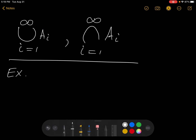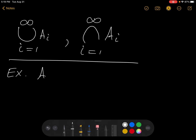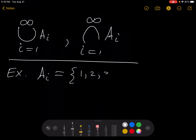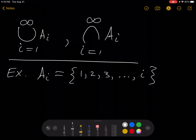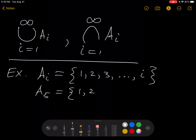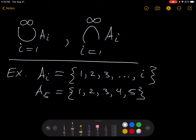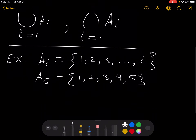So for an example, let's say that A_I is the set where A subscript I is the set {1, 2, 3, up to I}. So that would mean that A5 is the set {1, 2, 3, 4, 5}.